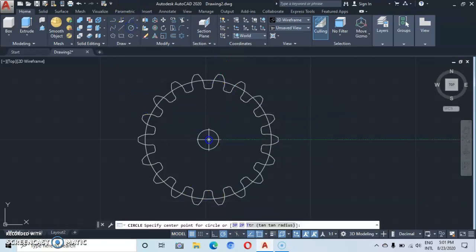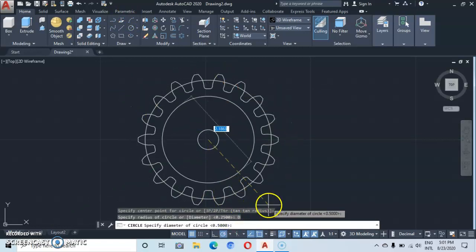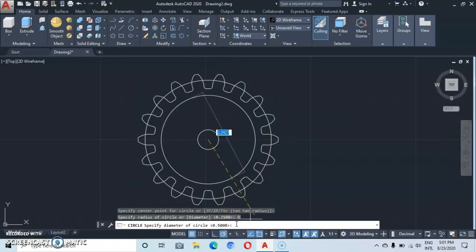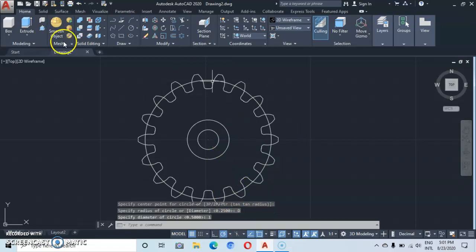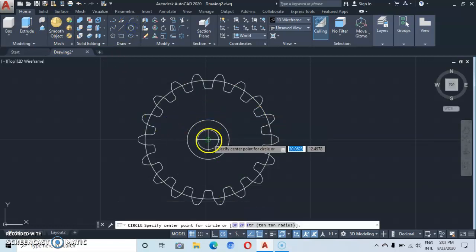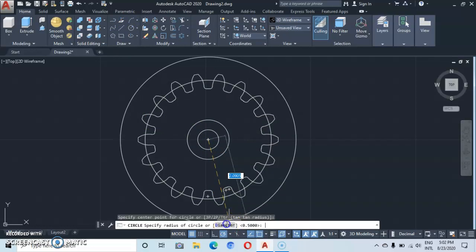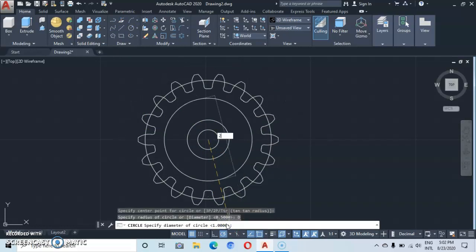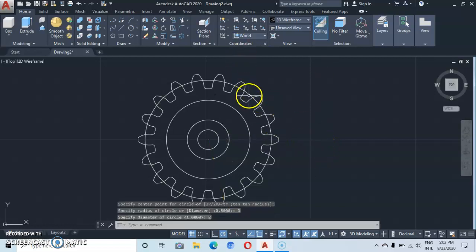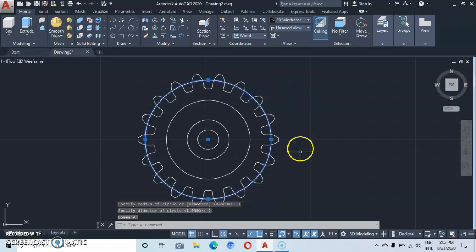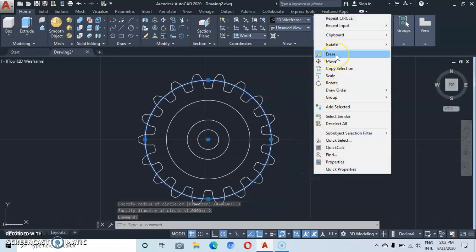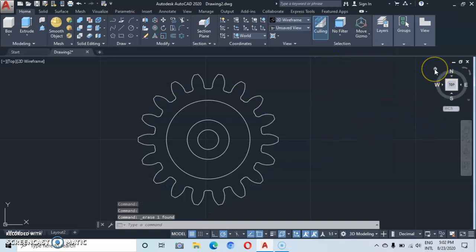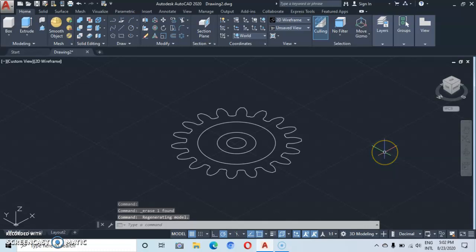Come to the same center, go to diameter and type in a diameter of 1 — enter. Then go back to the circle, come to the same center, go to diameter and type in 2 — enter. Here we are. Now we can delete this other circle. Let's go to the home icon, the SW isometric view, to continue from there.